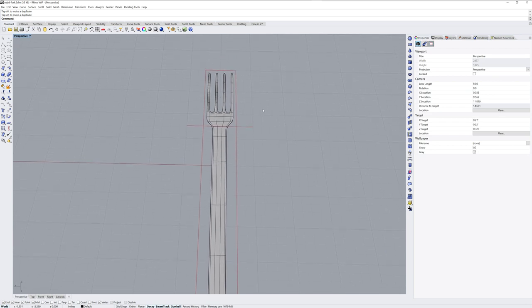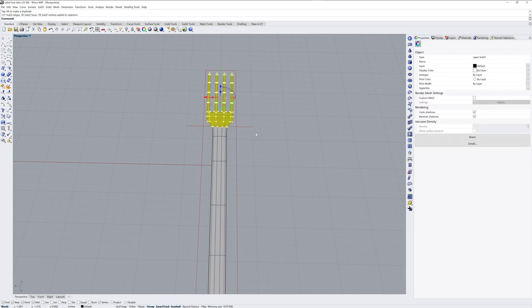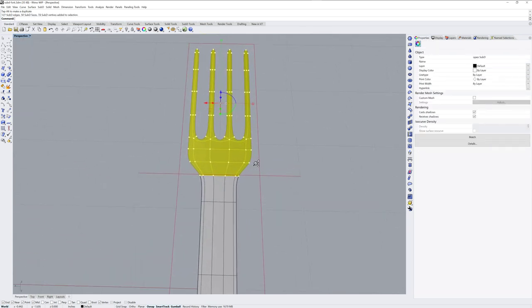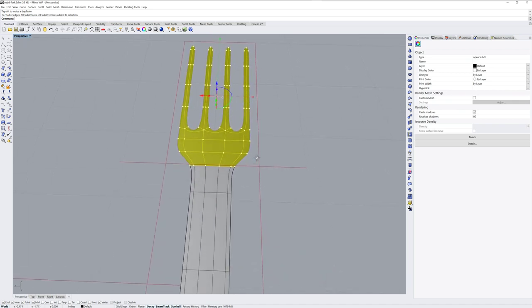Now I want to taper just the head part so I can do a sub object selection with a fence as well. So if Ctrl and Shift are held down you do a fence selection of all those objects. I'll then use the taper command to make just the head part tapered like this.